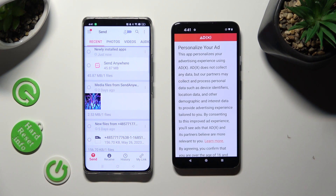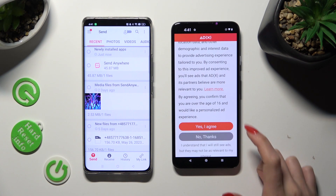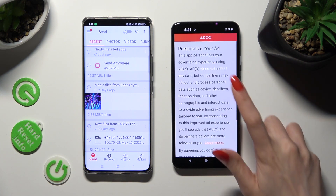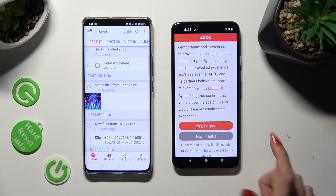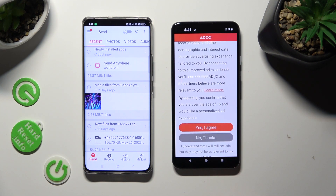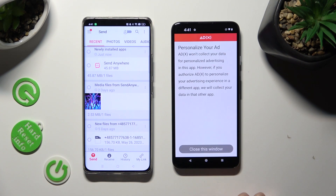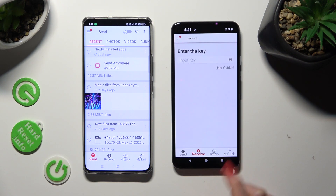Also, on Android 14, scroll down just a bit to select the best option for your ads — 'Yes, I agree' or 'No thanks.' Then click on 'Close this window' and go back to the other Android device.